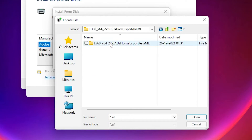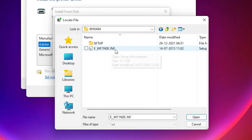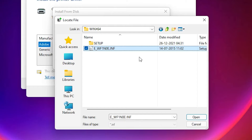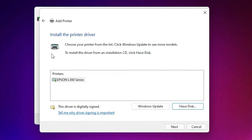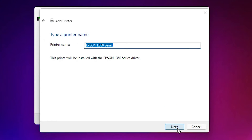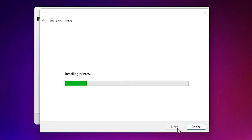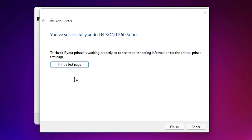Click on 'Have a Disk', then Browse. Go to the desktop where our software is saved. Find the drivers folder, look for L360, double-click into it to find the driver files. Open the drivers files — here is the Epson L360 Series printer. Click Next.